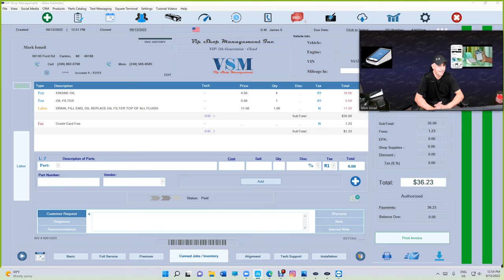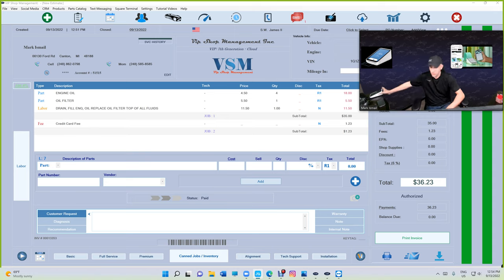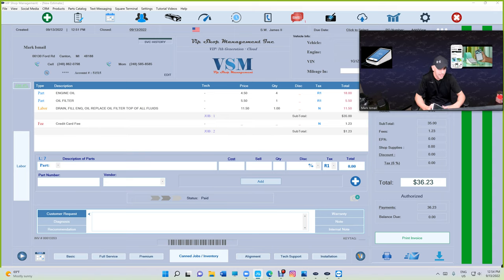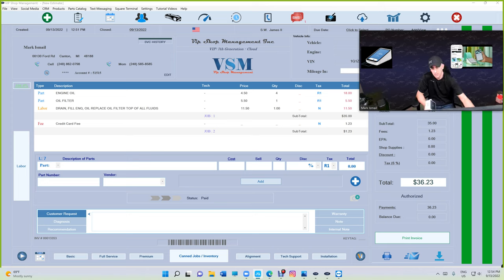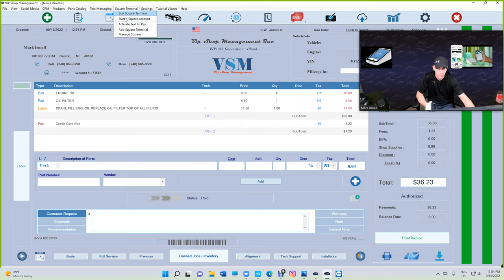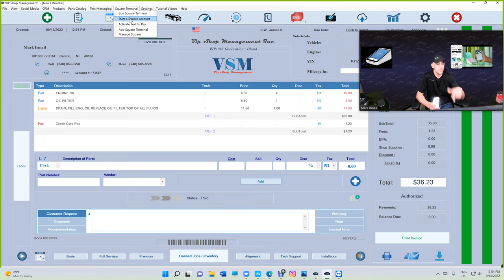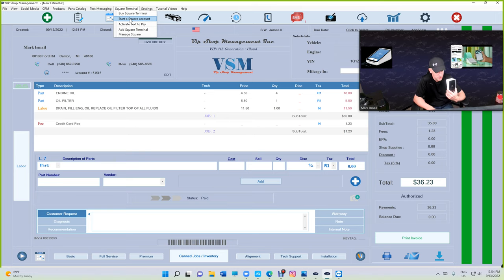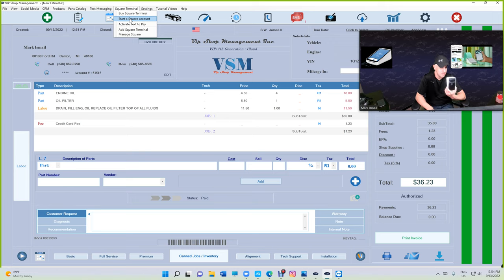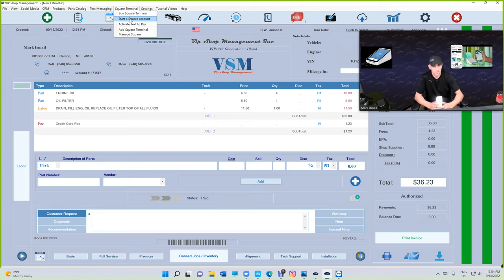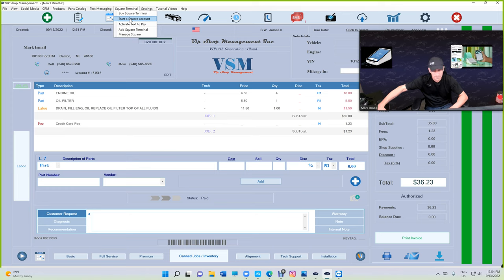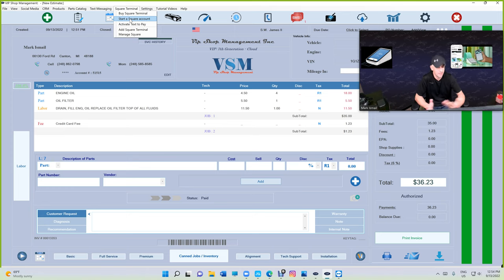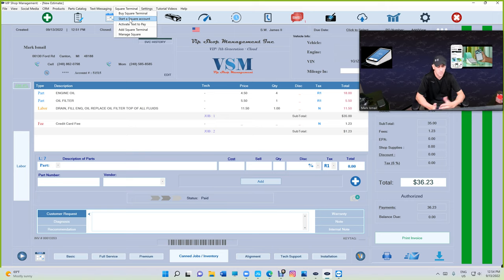If you don't have the Square terminal and you're using your bank, you still can use text-to-pay, but you've got to create an account with Square. All the information is up top: Square terminal start and Square account. So you can use text-to-pay without using the Square terminal if needed, but I definitely recommend using Square terminal and charge the customer the fee.